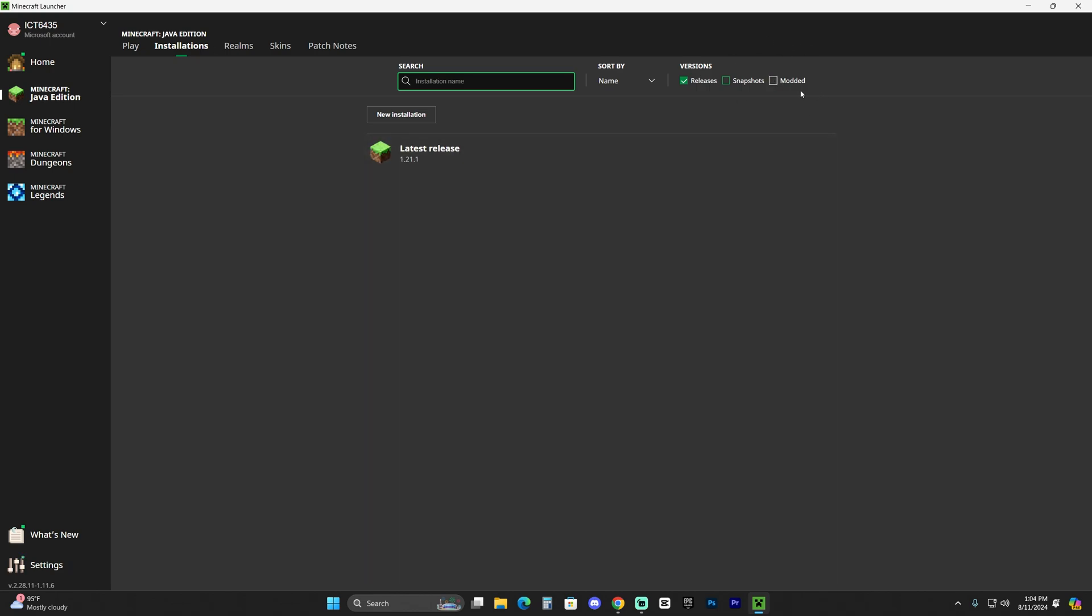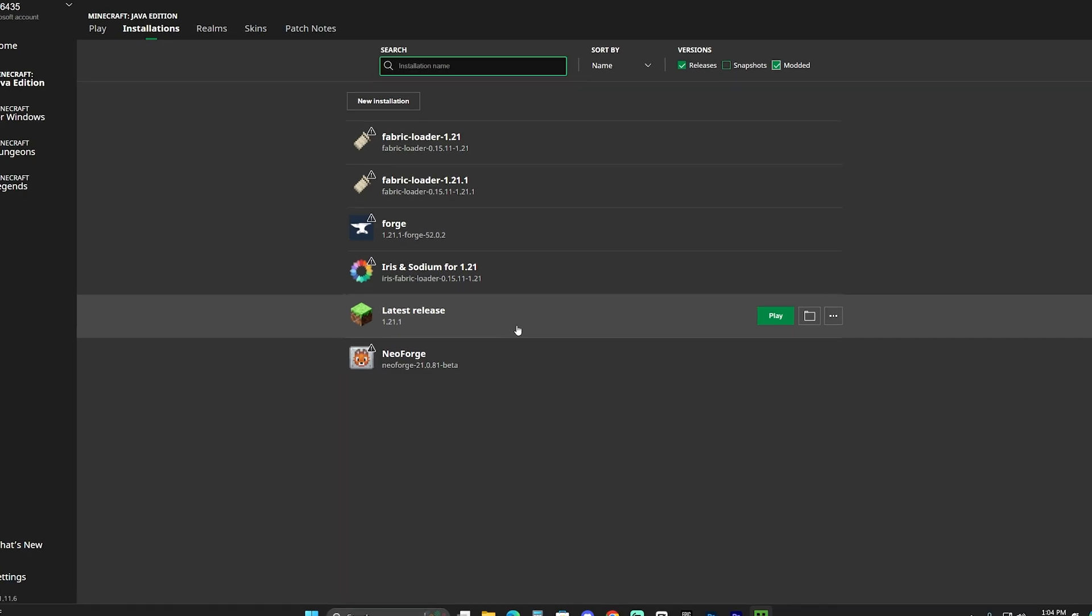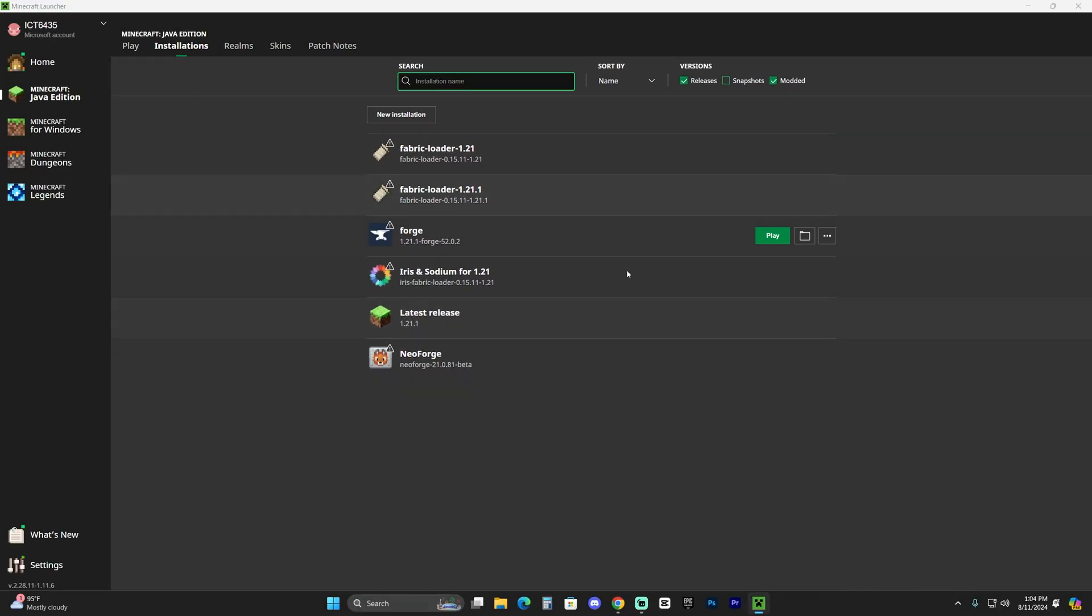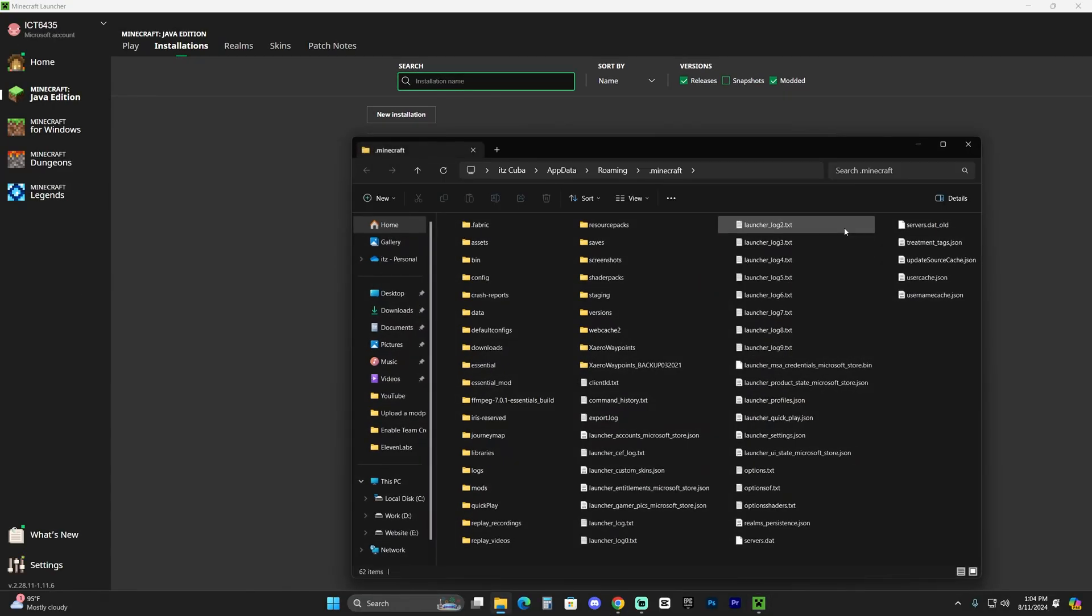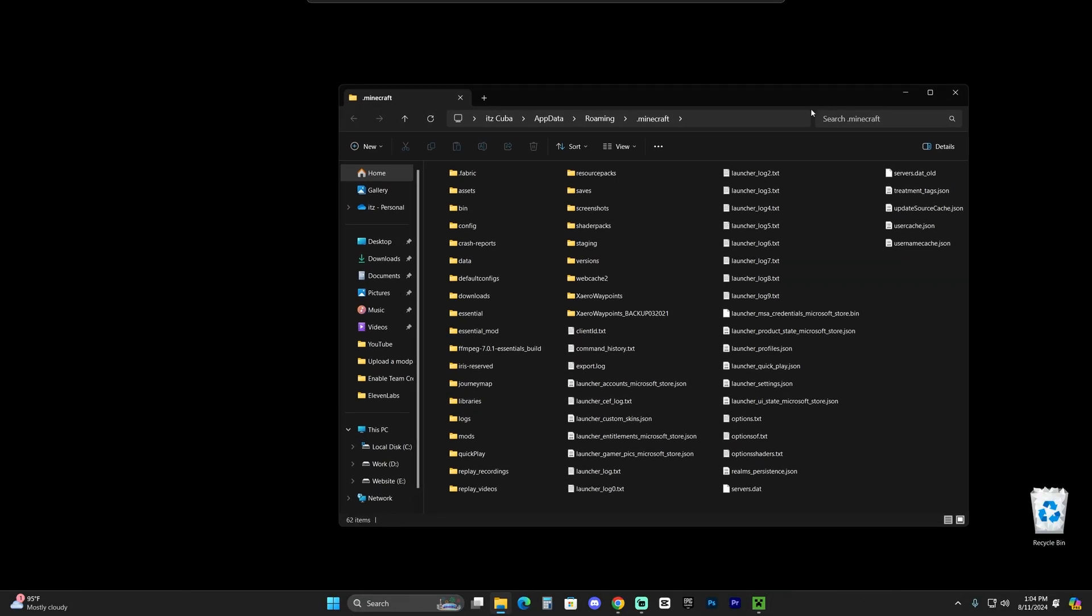All right, so just find the 1.21.1 version, vanilla version of the game in here—Latest Release. Hover over it and you're going to click on this little folder that appears right next to the play button. That is going to open a folder with a lot of files. It might get confusing here—don't worry.